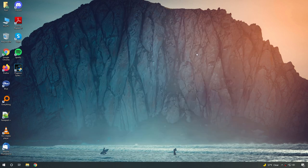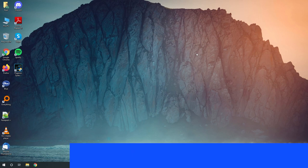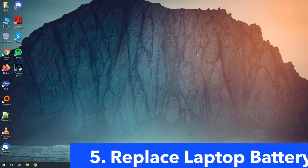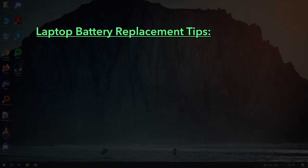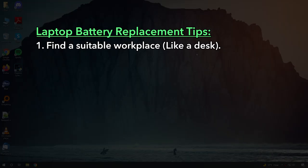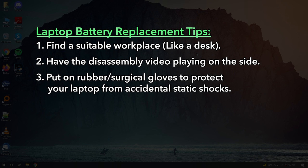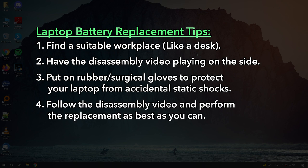Once all your parts arrive, it's finally time to open up your laptop and replace the battery. Here are a couple of my tips. Try to find a suitable workplace, like a table. Have the instructional video running on another device, for example a cell phone or a second laptop. Put on gloves to protect your laptop against static. Lastly, just follow the instructions of the video as best as you can and replace your laptop battery. If you have any problems, leave it in the comment below and I will try my best to help you.